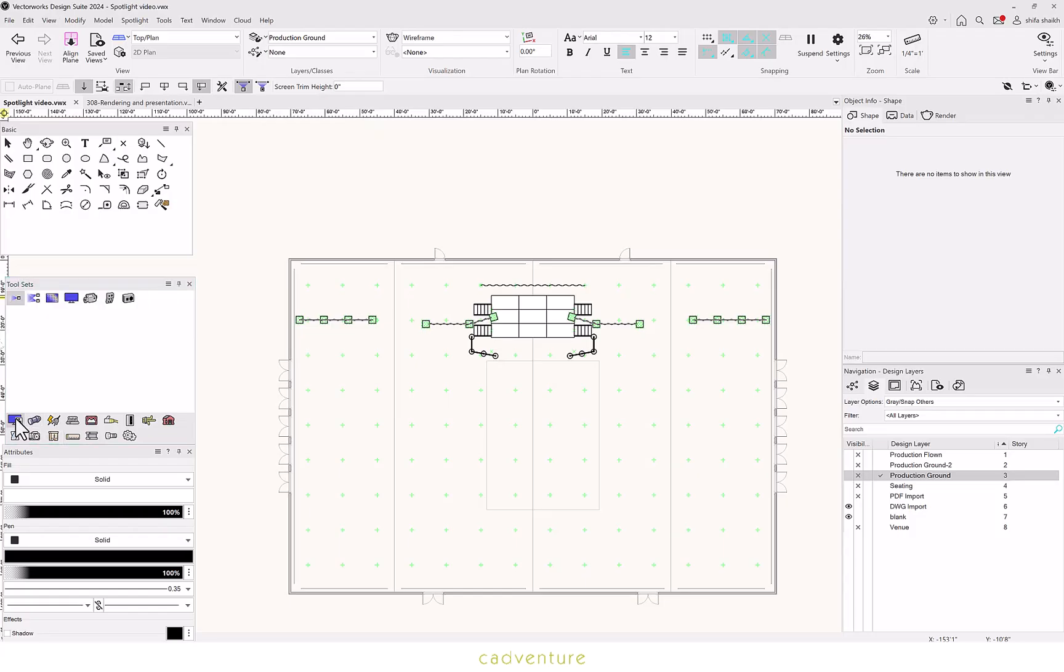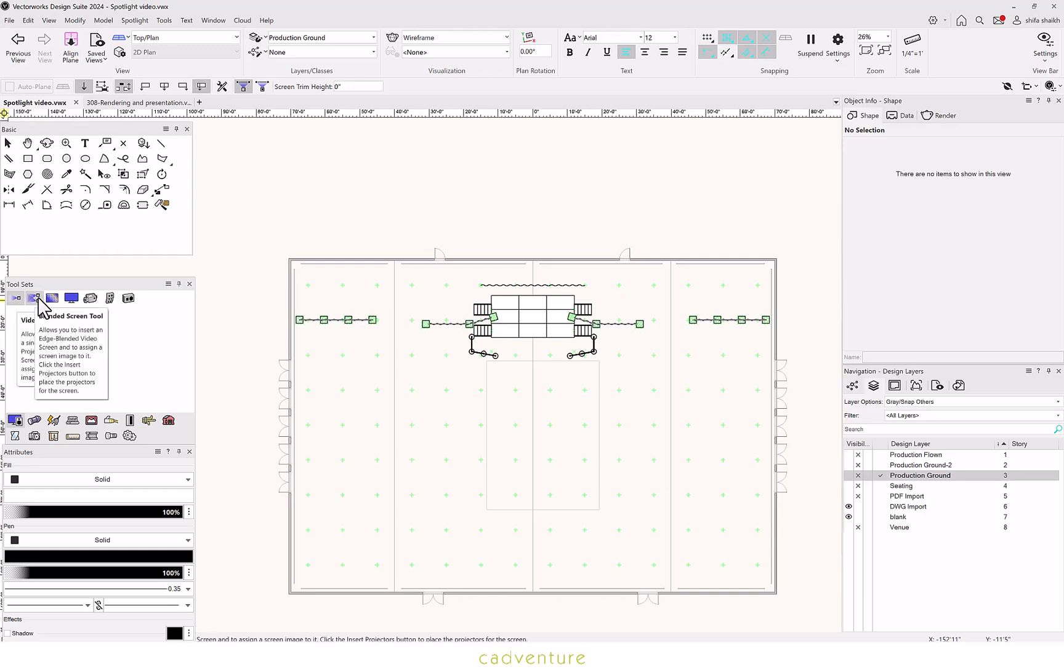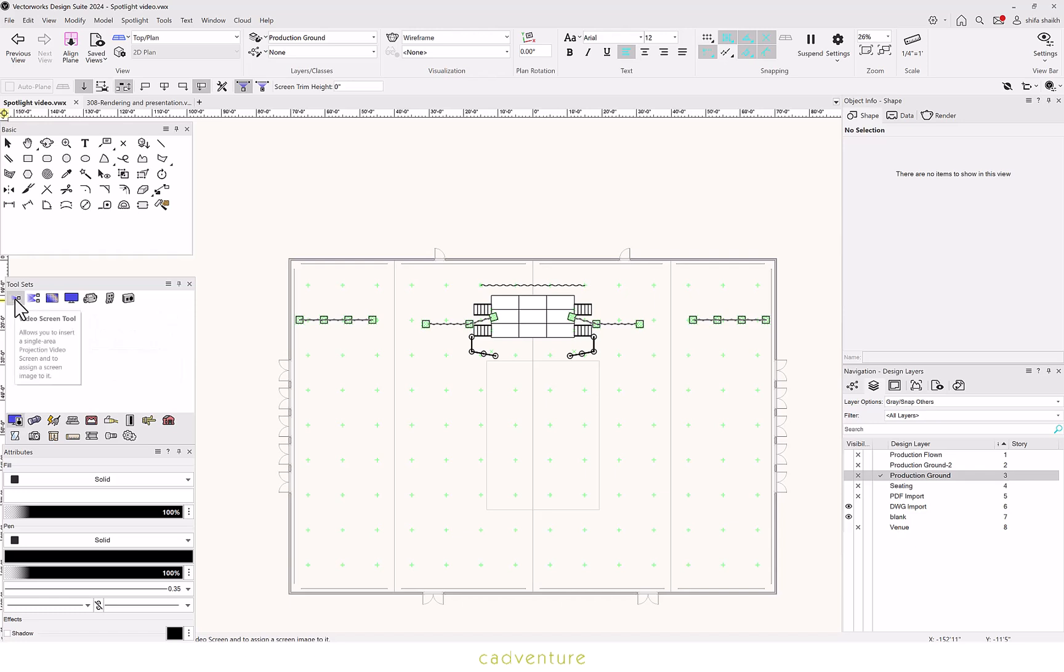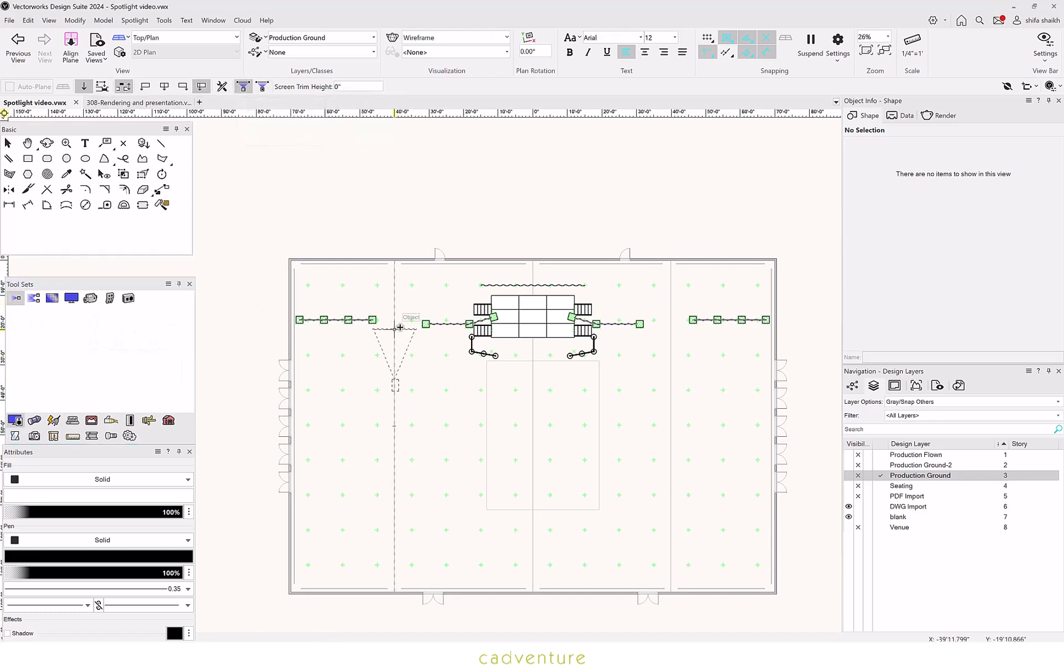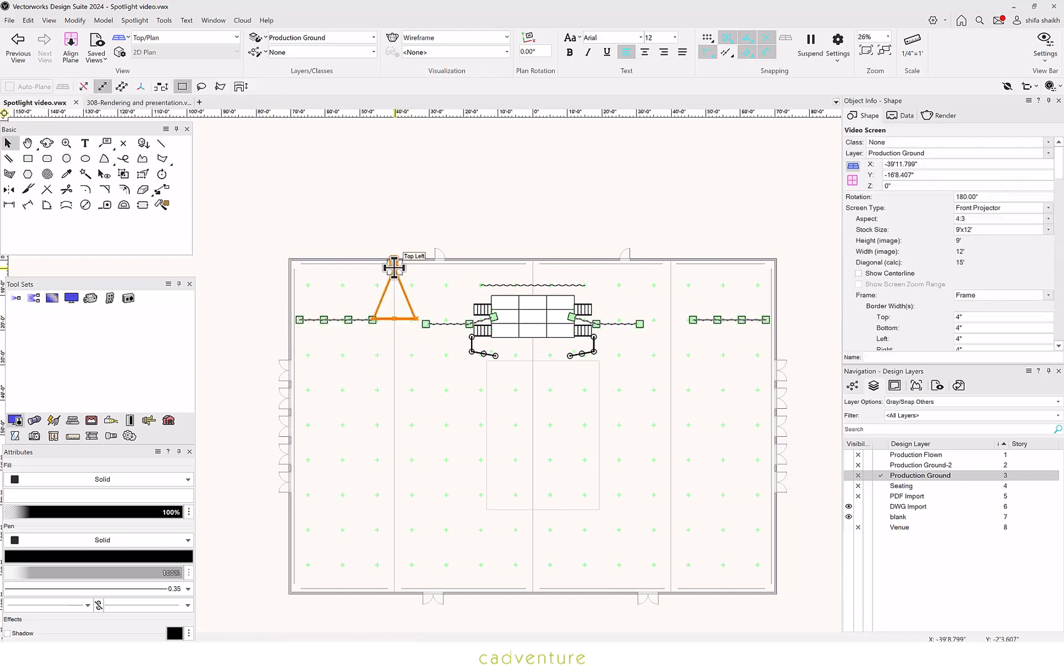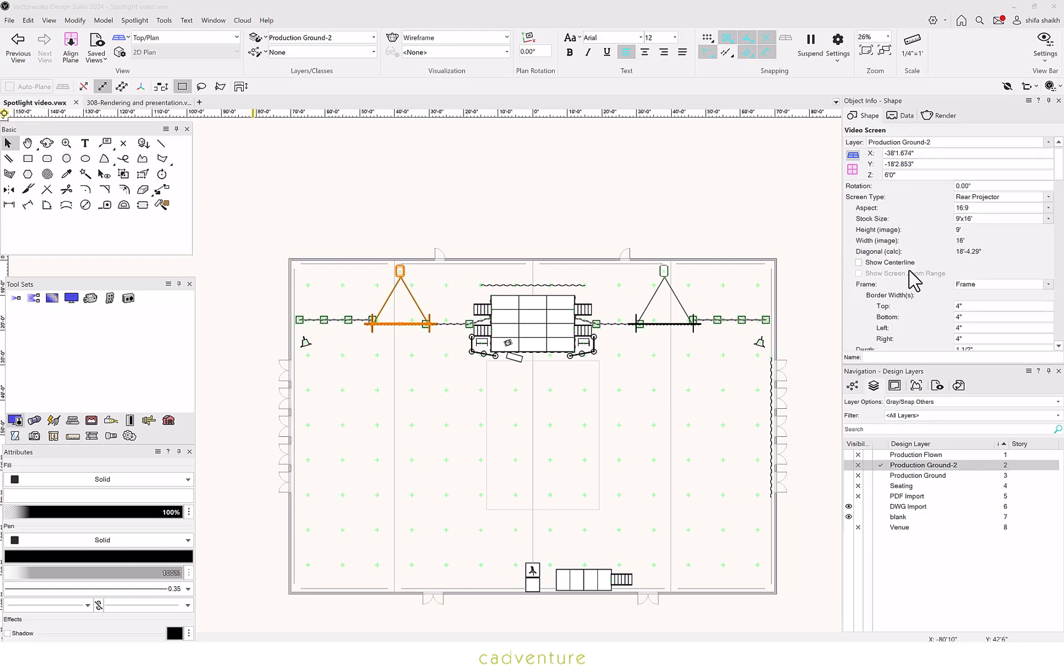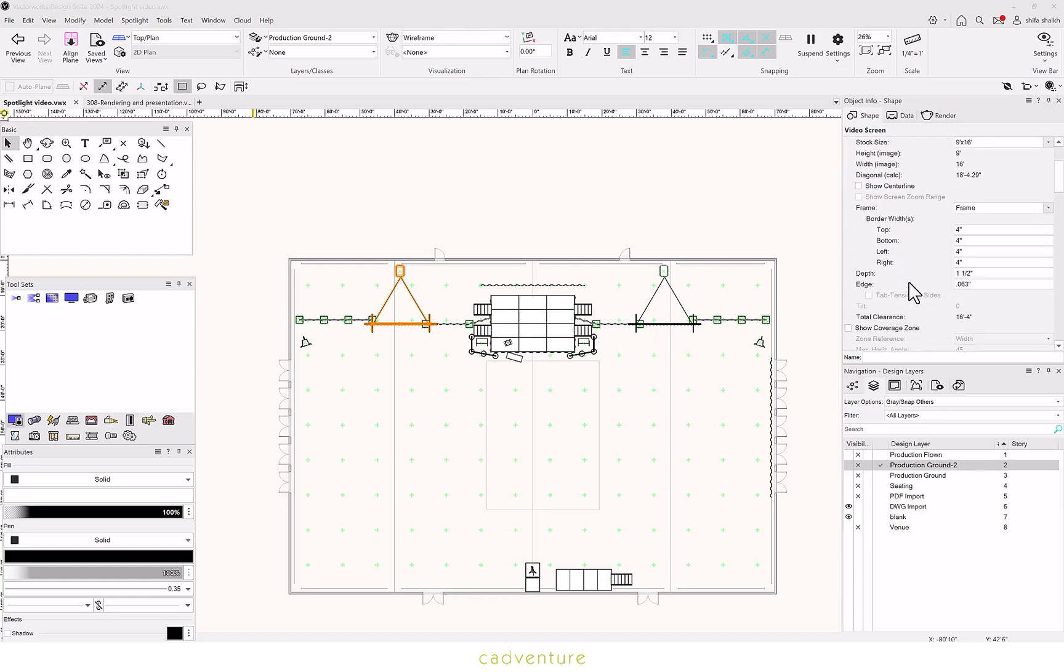Vectorworks Spotlight offers amazing tools such as Video Screen, Banded Screen, LED Screen, Television, Speaker Array and Speaker. You get multiple customization options like adding a frame, support stands and much more.